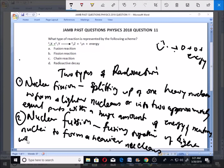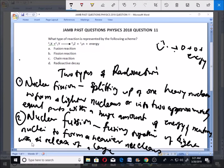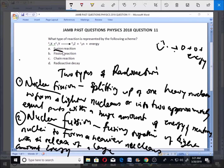Nuclear fusion also happens with the release of energy. Whenever there is radioactivity, there is always release of great amounts of energy. So we have either nuclear fission or nuclear fusion. A fusion reaction means nuclear fusion, and a fission reaction means nuclear fission.